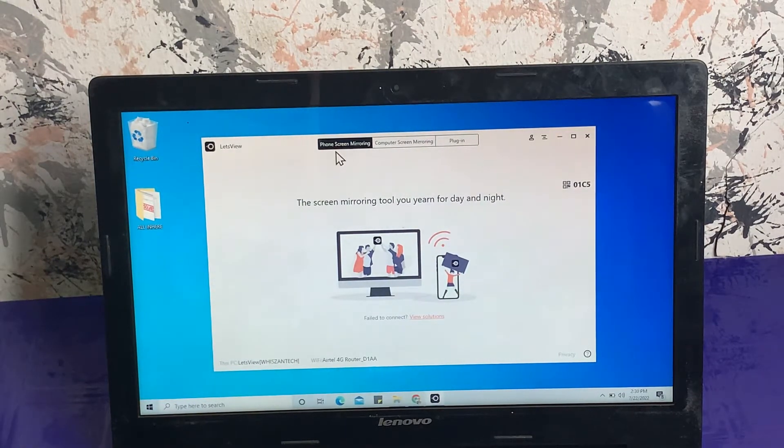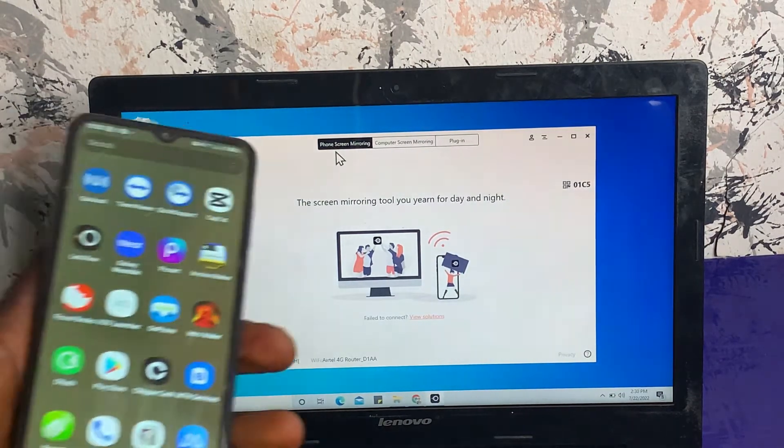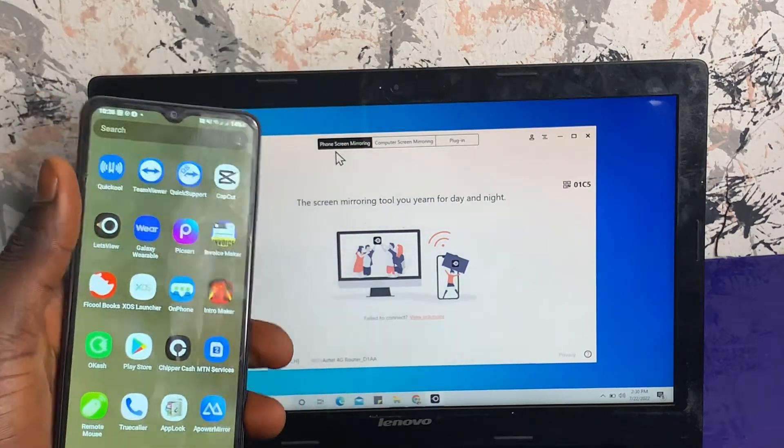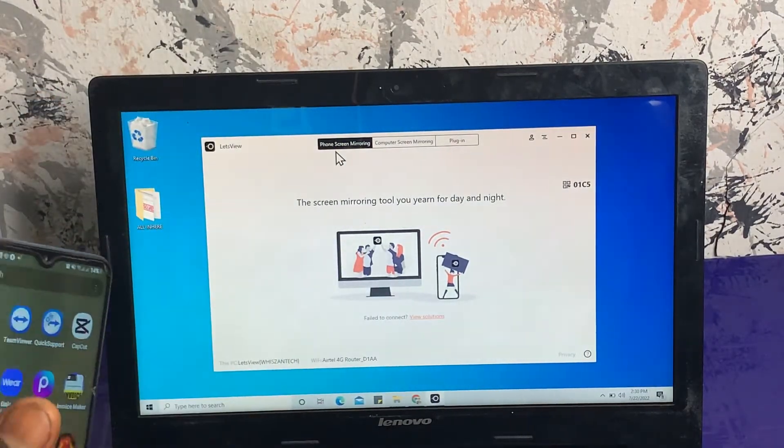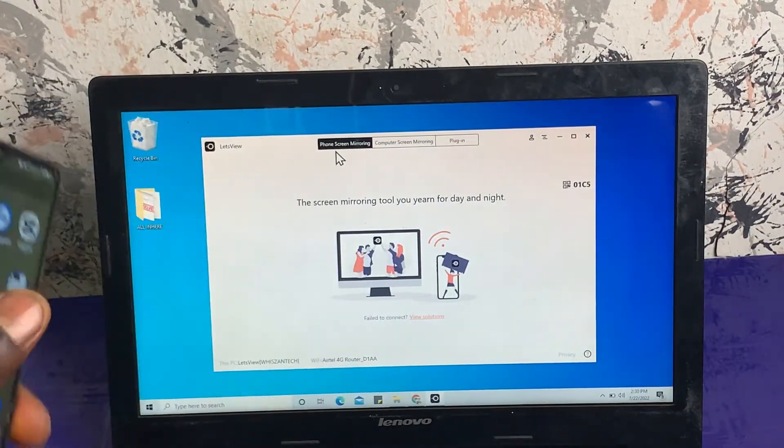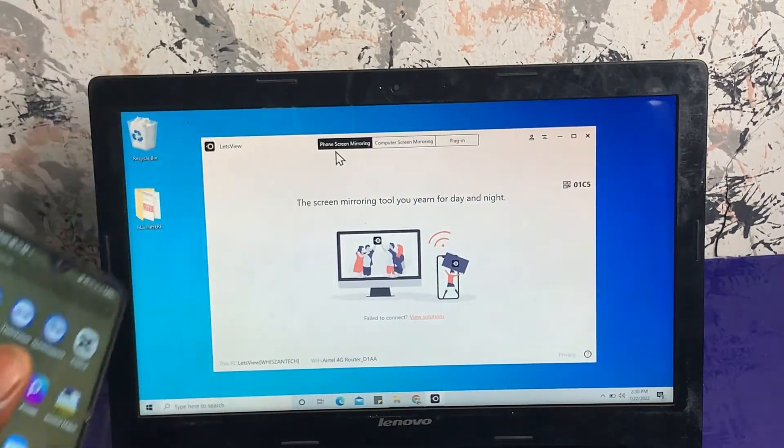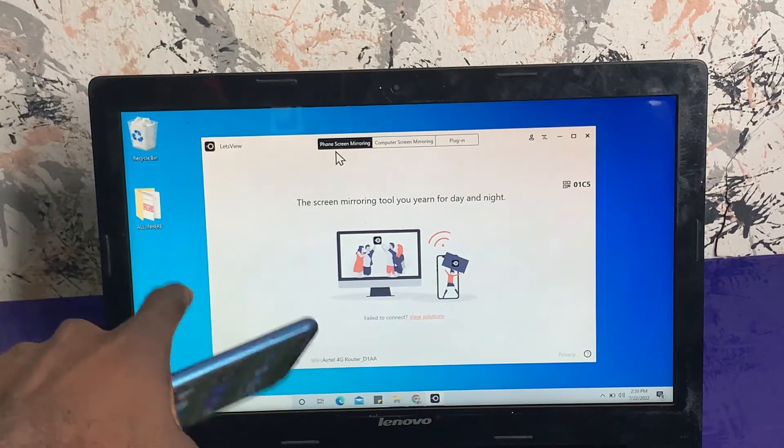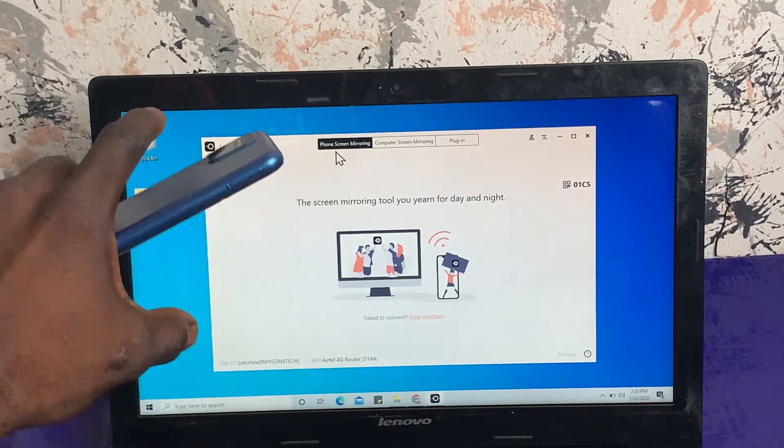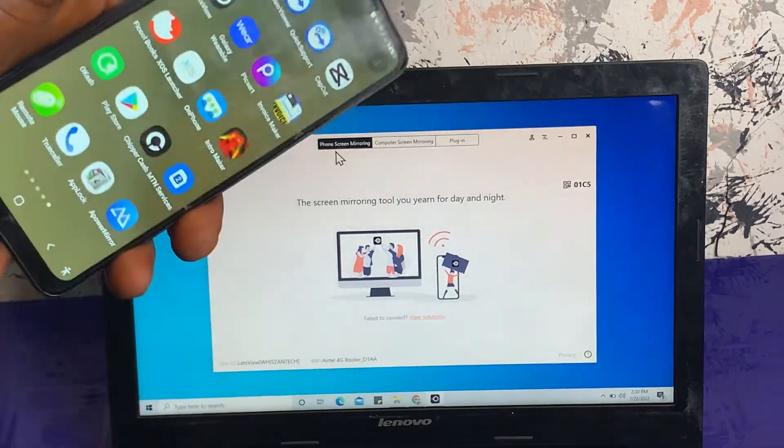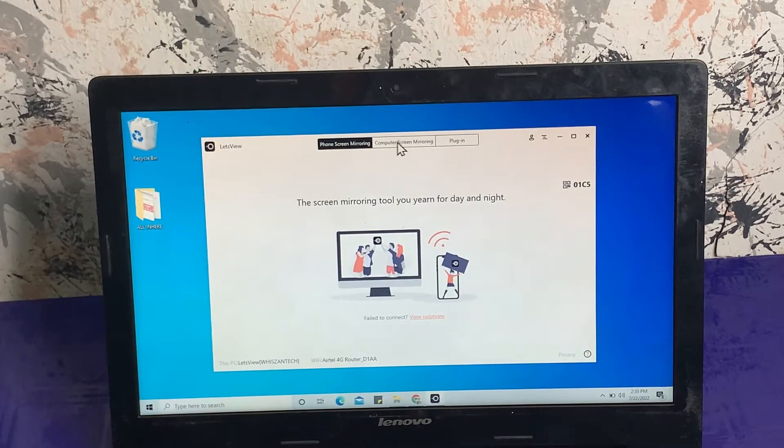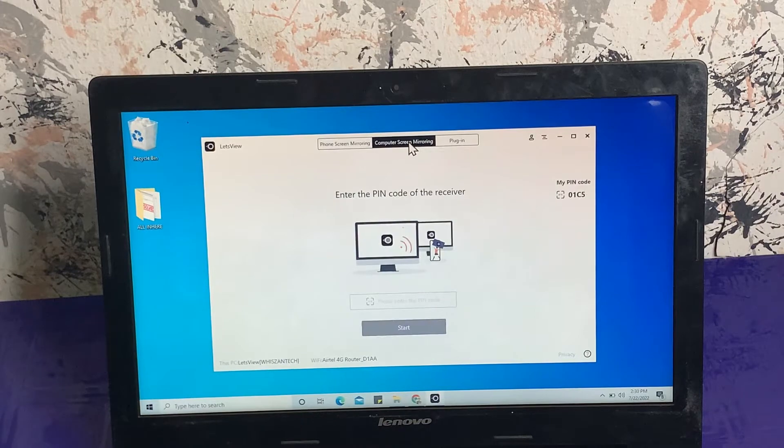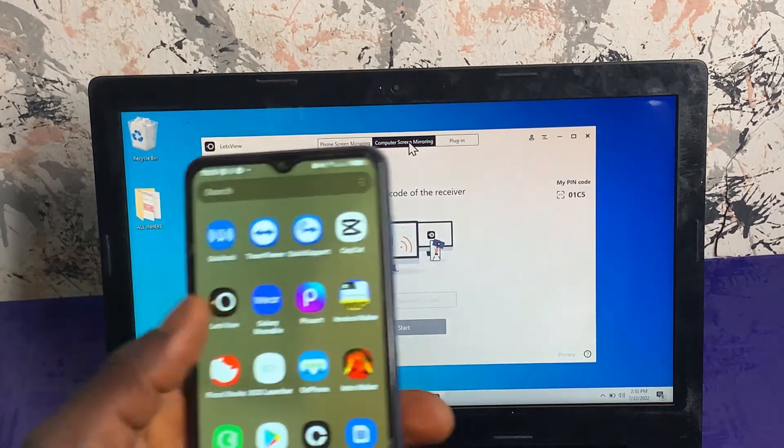You can mirror your Android device screen to your laptop, but this time around in this tutorial we're covering how to mirror the screen of your laptop to your mobile phone. I'll head over to Computer Screen Mirroring, then I'll get my phone and open the Let's View application and wait for it to load up.